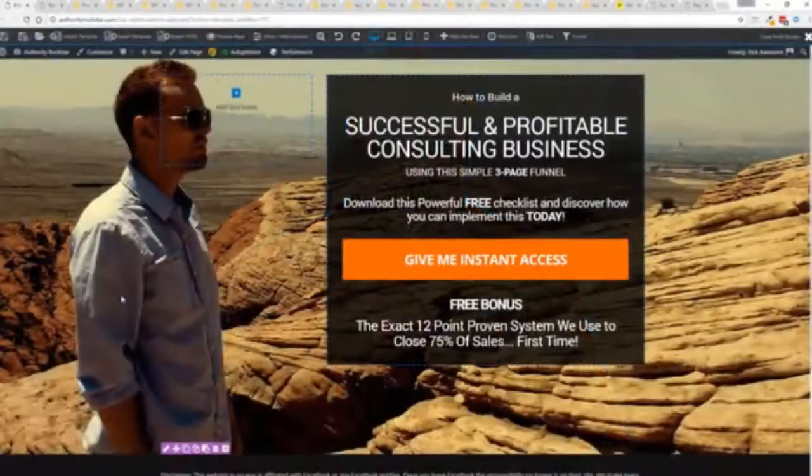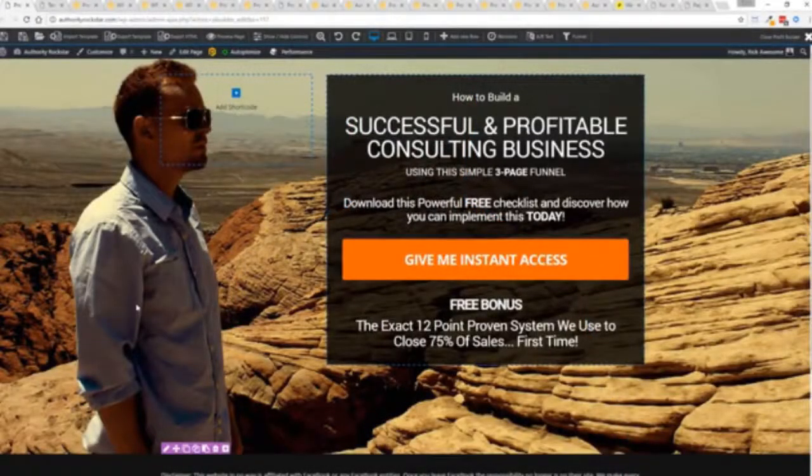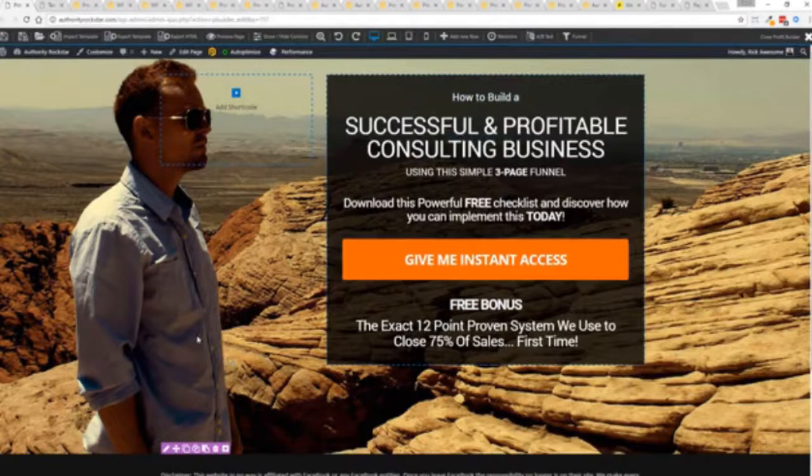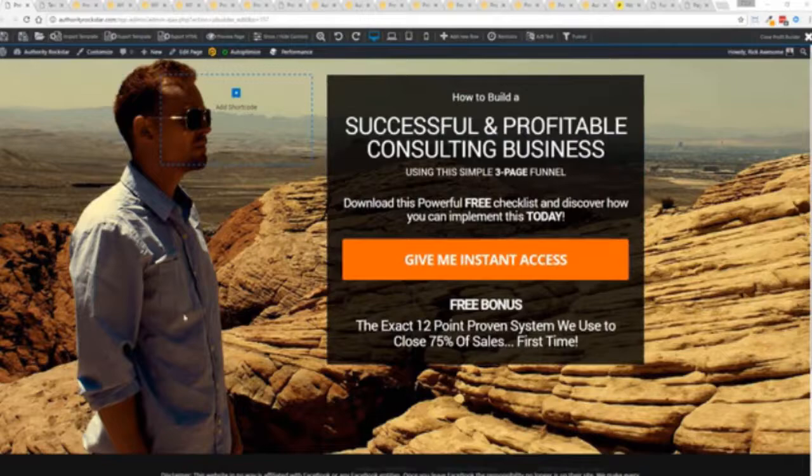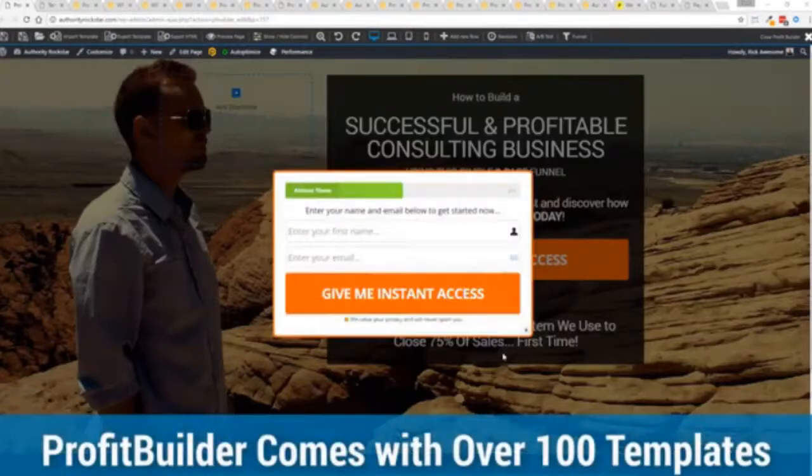So with that being said let's show you Profit Builder. I'm going to give you a full walkthrough of the Profit Builder system. You can see we got an opt-in page here that we just loaded in and I want to show you how easy it is to customize something like this. This is one of the hundred plus templates that we have.